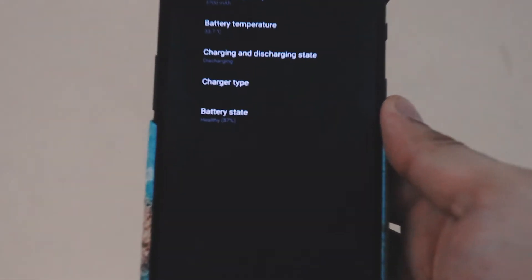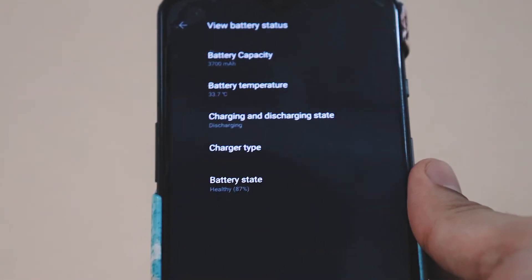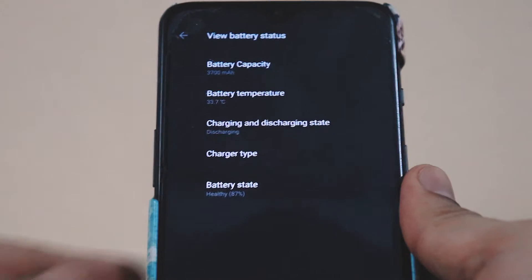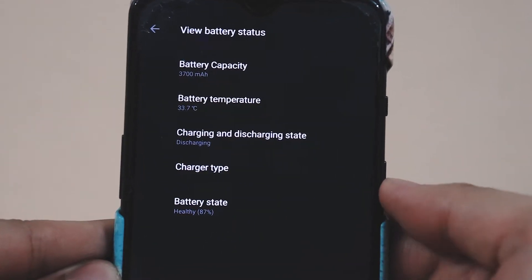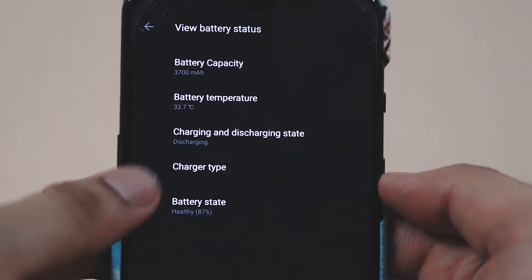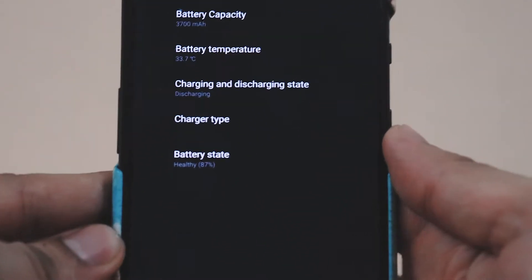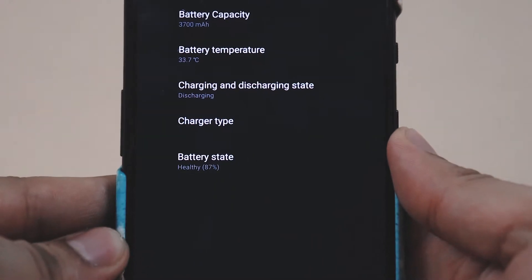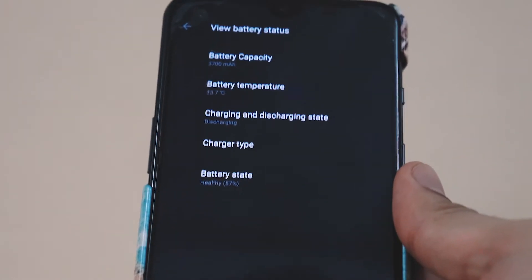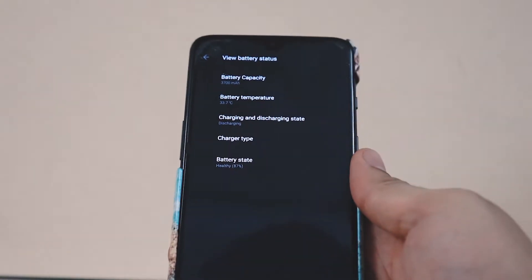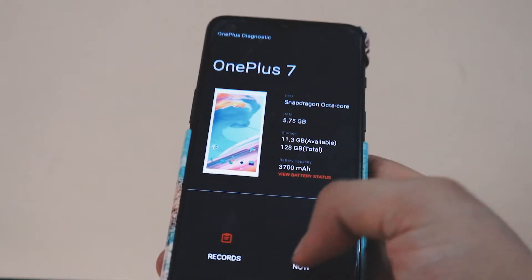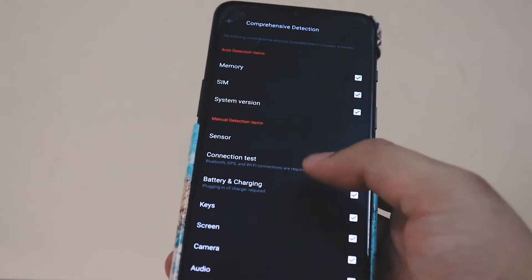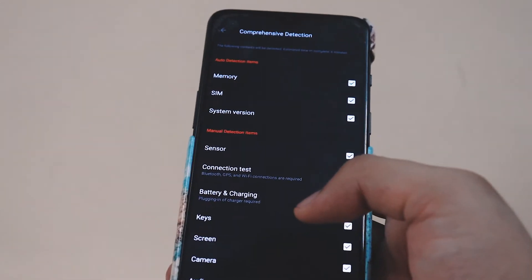As you're seeing on screen right now is the battery capacity mentioned with the CPU and storage, and there's also something known as view battery status. There you can see the battery state of your battery - is it healthy or not, is it charging or not.